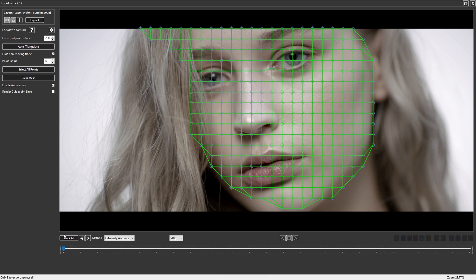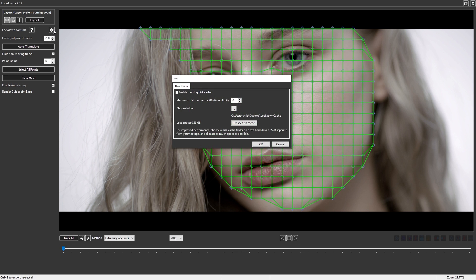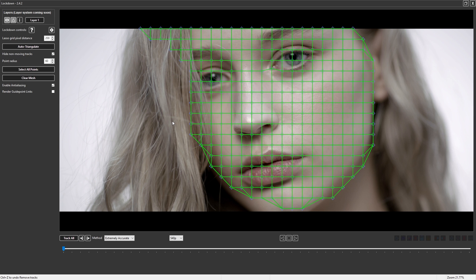As for the actual tracking process, we wrote our own caching system for the tracking data. Once you track footage forward and backward one time, it will be cached to disk and can be recalled every time you track from there on. This gives you blazing fast performance.